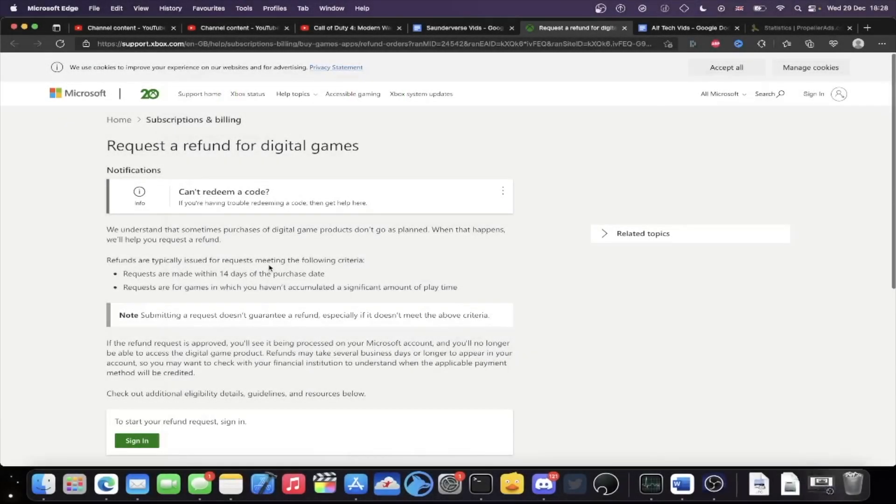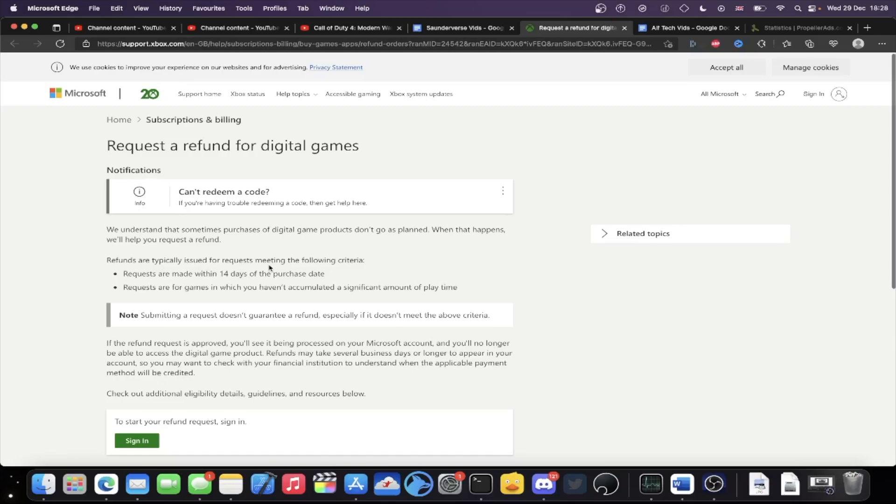Welcome everyone. I would like to show you how to refund games you've purchased on the Xbox Series X. The first step is you just want to head over on your computer or your phone to the link which will be in the description down below.